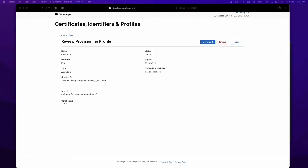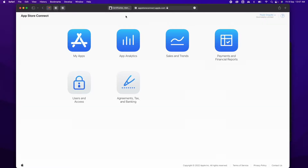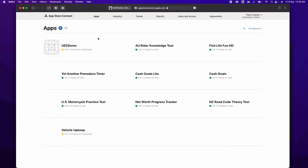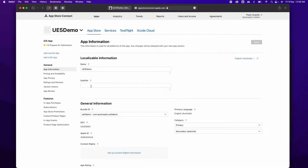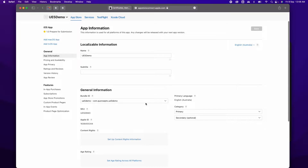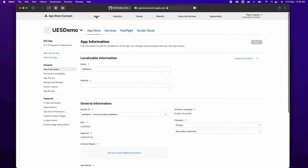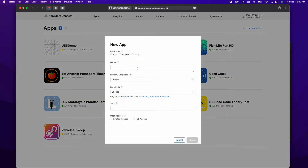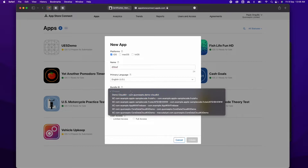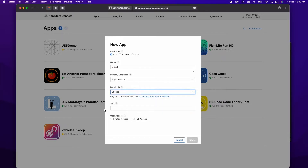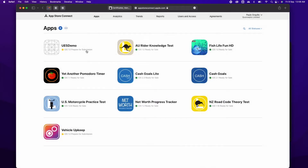The next step: go to appstoreconnect.apple.com, sign in with your account, and click on the plus icon under My Apps. To create a new app, select New App, select the platform as iOS, give it a name, give it a primary language, and under Bundle ID you should see the app you just configured. Add the bundle ID for the app, give it a SKU, select Full Access, and that should be it.